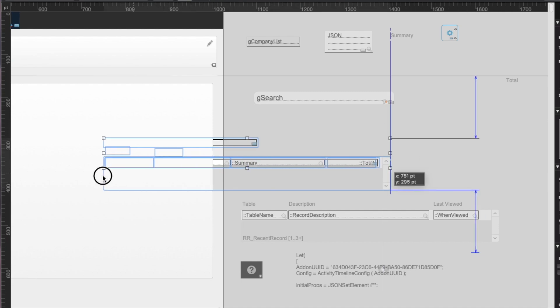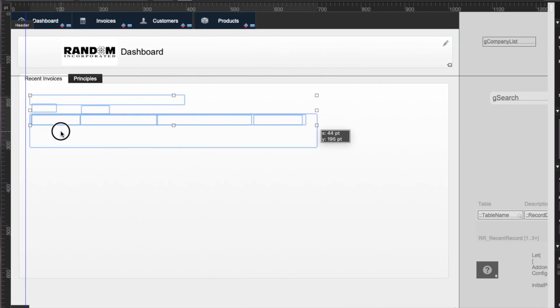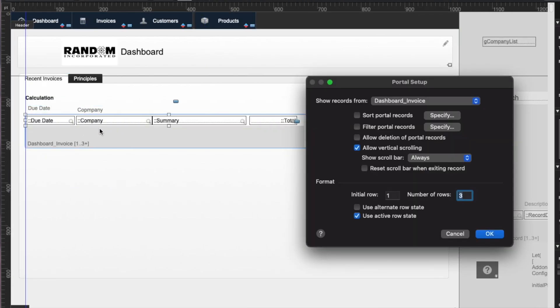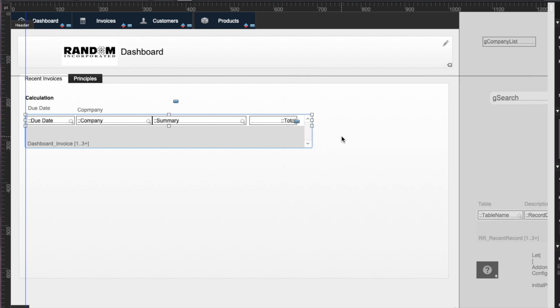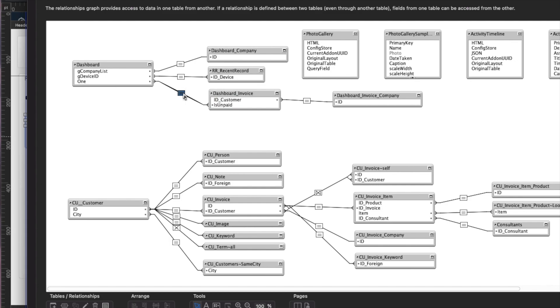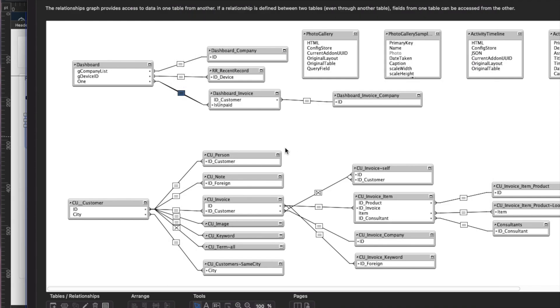This portal has invoices on it, which we'll take a look at how that works in a second. On the graph, it shows me data from the table occurrence called dashboard invoices. I have a TO for the dashboard, which is just a global table, and then the one for invoices uses an equi-join for a Boolean one field to a new field that I have called is unpaid, which shows me all the invoices that are unpaid, and I can further filter that or do other things.